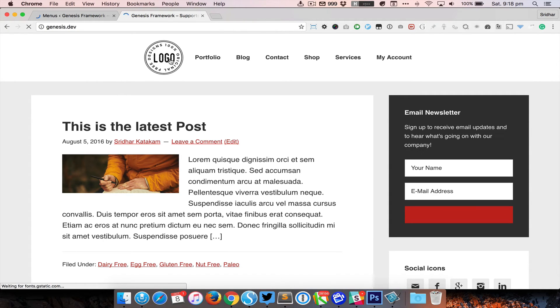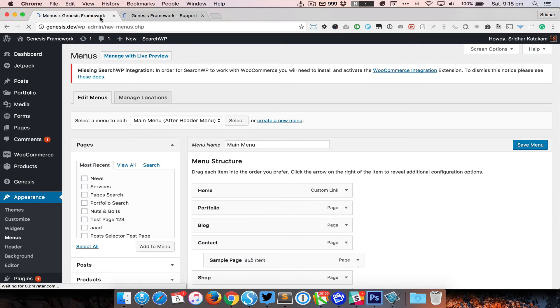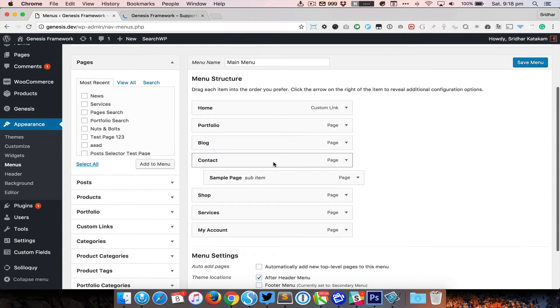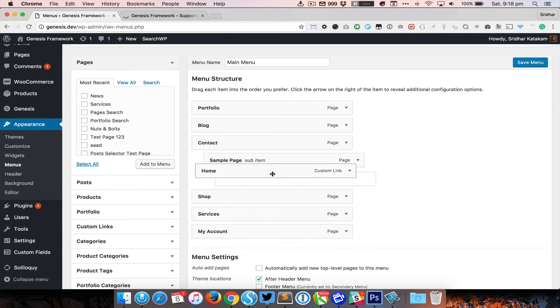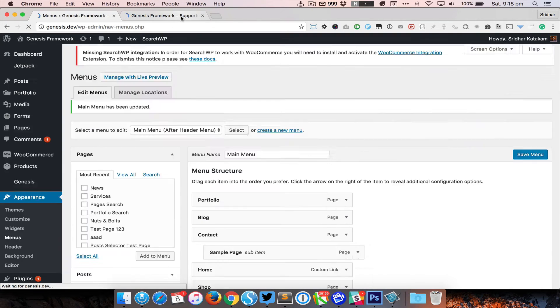So all we need to do now is go back to the menu and just move this to wherever we want. So we want that in the middle, so just save the menu, come back and reload, and there we have the split navigation.